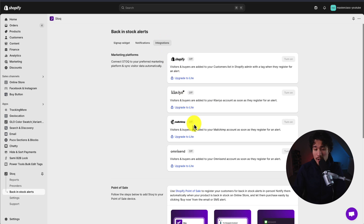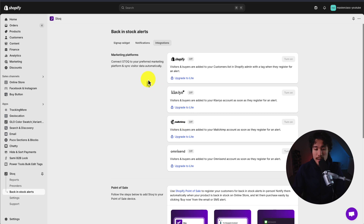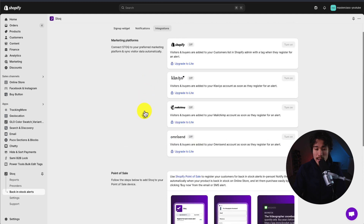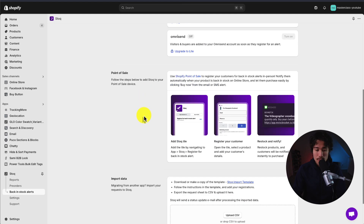Lastly there's Integrations. On the paid plans you can increase the number of integrations, so if you're using Mailchimp, OmniSend, or Klaviyo you can integrate the emails into those platforms.